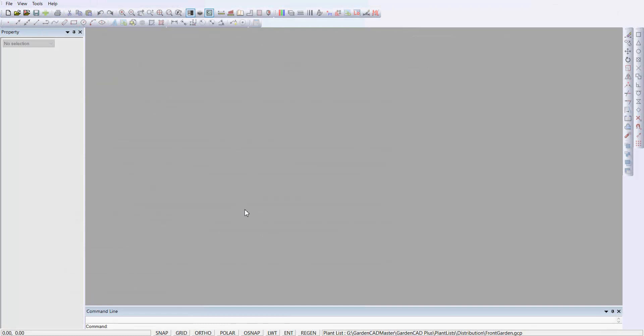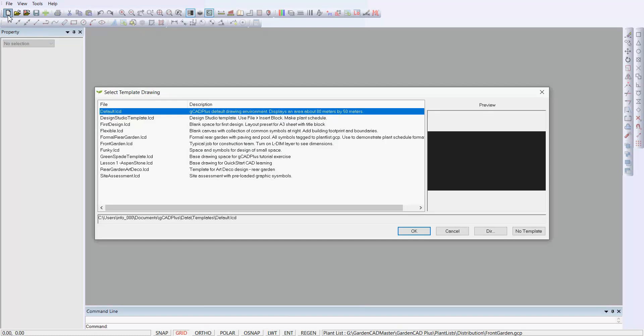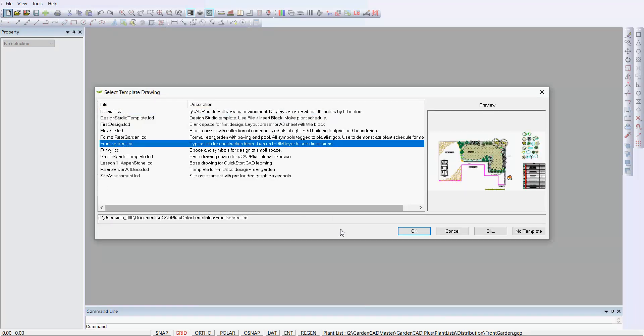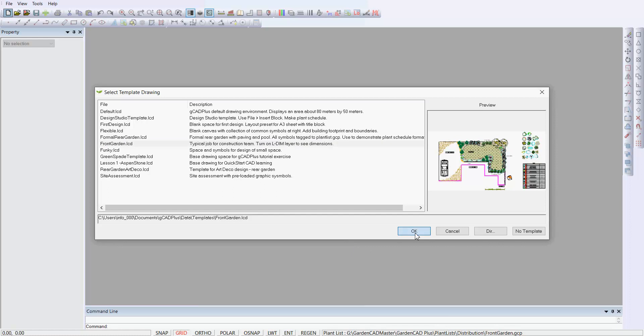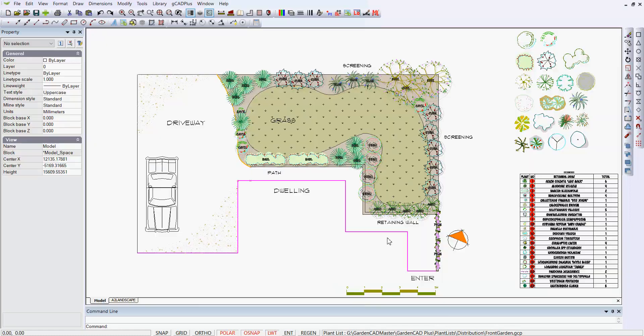This is the screen you will see when you start GCAD Plus. To start your investigation, click on File and New, and choose one of the templates that we deliver with the software. We'll pick this one front garden, which is very easy to understand what's going on.